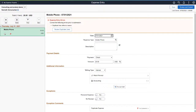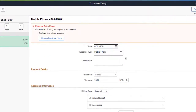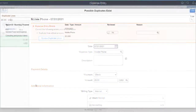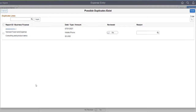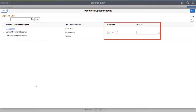When a user enters an Expense Report line that may be a duplicate of another Expense Report line, the Expenses system displays a warning at the top of the page. The system compares Expense Type, Amount, and Date to determine whether the line could be a duplicate with a previously submitted Expense Report. Use the Review Duplicate Lines button to access the Possible Duplicates Exist page, then review the potential duplicate, indicate that it's been reviewed, and provide a reason if the duplicate is valid.